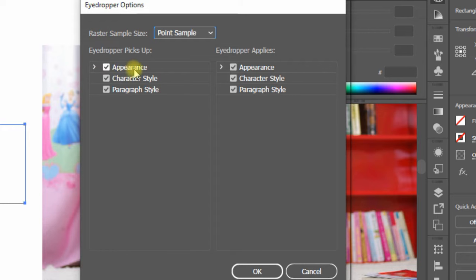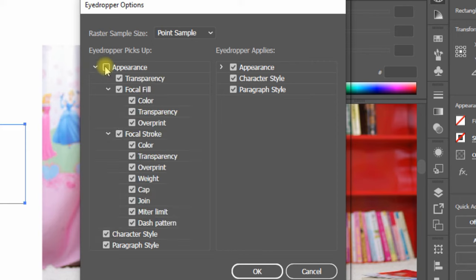On the left, under 'Eyedropper Picks Up,' uncheck the Appearance option and hit OK.